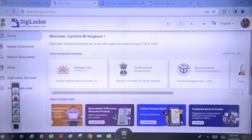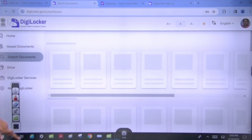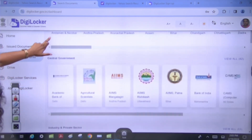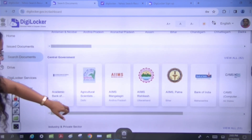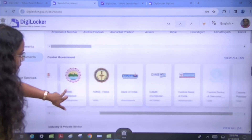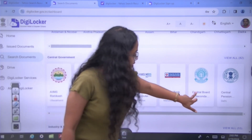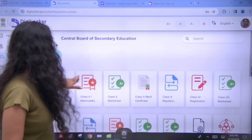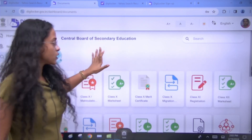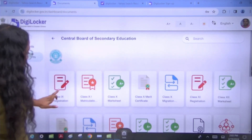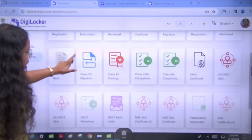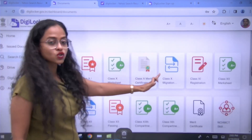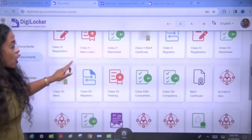What you do is click on 'Search Documents' on the left side. When you click on Search Documents, you will see options for state government and central government. You will look under the central government section. Click on 'Central Board of Secondary Education' (CBSE). You will then see options for mark sheets — Class 10th, Class 9th, Class 12th — and other options.